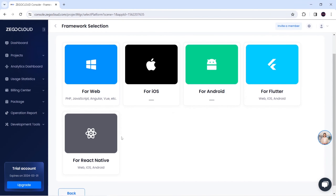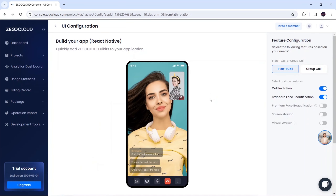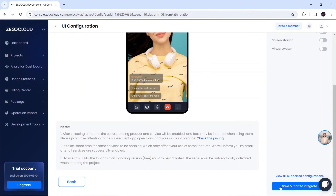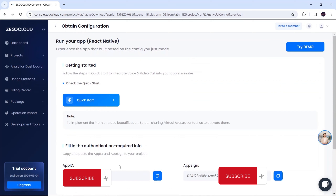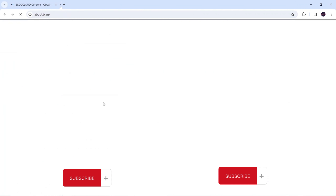In the UI kit it also provides an option to customize the UI layout. My project is building — I'll click on 'Start Building Your App' and select React Native. Here you can see I want the one-on-one call with call invitation and standard face beautification. If you want other features you have to buy premium, but I think this is okay. I will click on 'Save and Start to Integrate'. You can see here this is my App ID and this is my App Sign — make sure you don't share this with anyone.